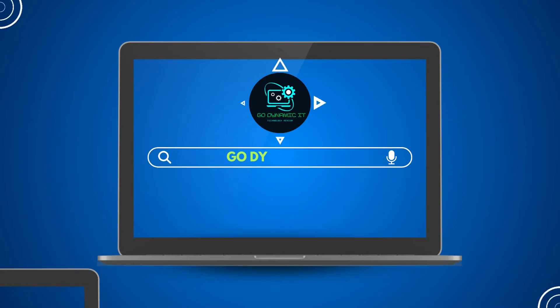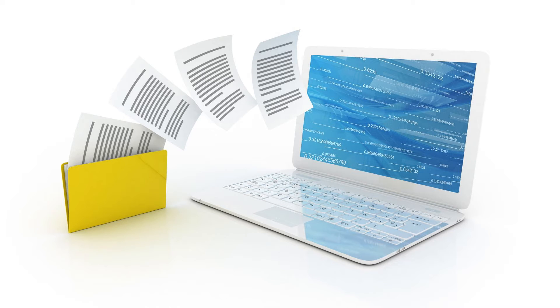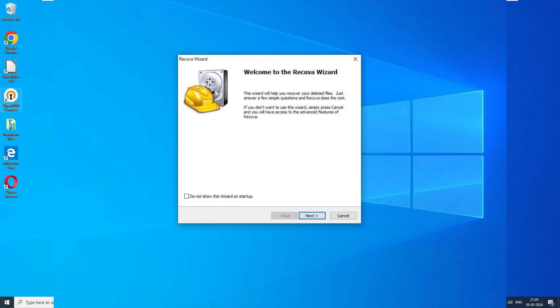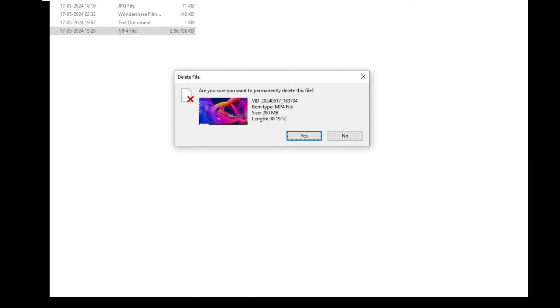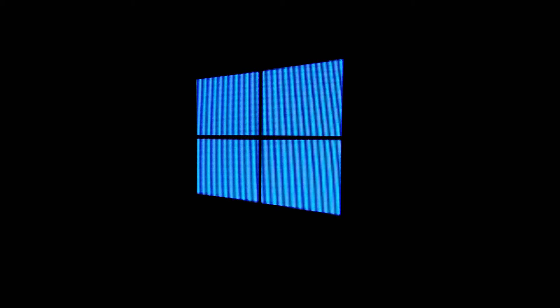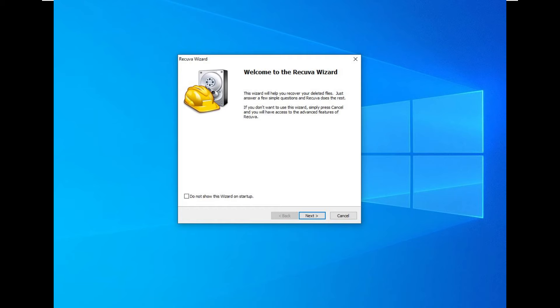Hello everyone, welcome back to our channel Go Dynamic IT. We all know how crucial digital files are in our lives. Today we are taking a closer look at Recuva data recovery software, a top-notch data recovery software designed to rescue our lost files from accidental deletions to system crashes and corrupted drives. Recuva promises to be a lifesaver.